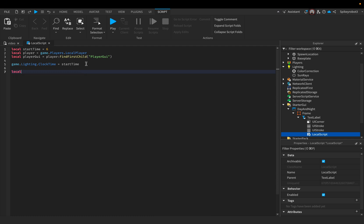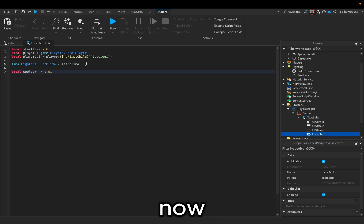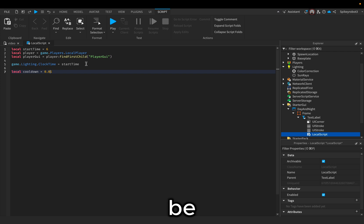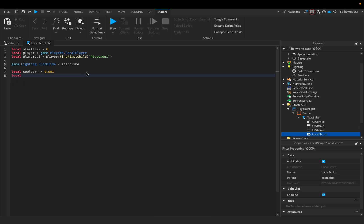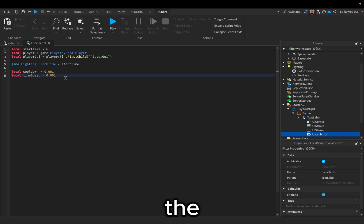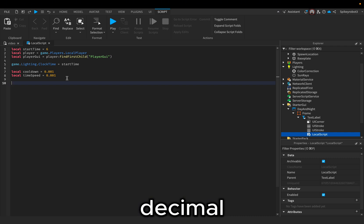Next, do `local coolDown = 0.001`. To change the speed at which the sun moves, you can change Local Cool Down to 0.1 to make it extremely fast, or 0.001 to make it slower. The farther away from the decimal, the slower it gets. Then `local timeSpeed = 0.001`. That also changes the speed at which things happen — the closer to the decimal, the faster things get.